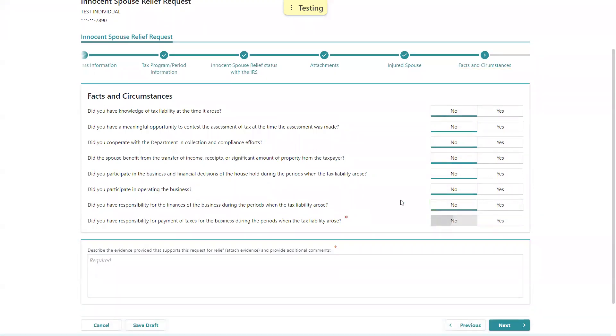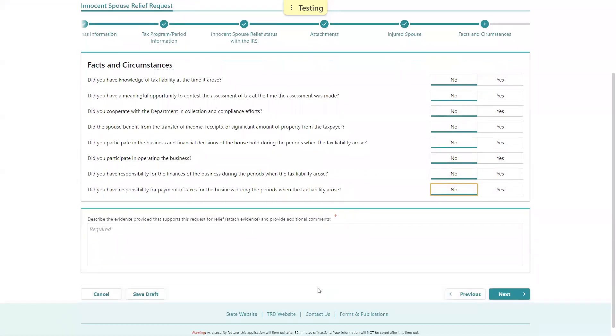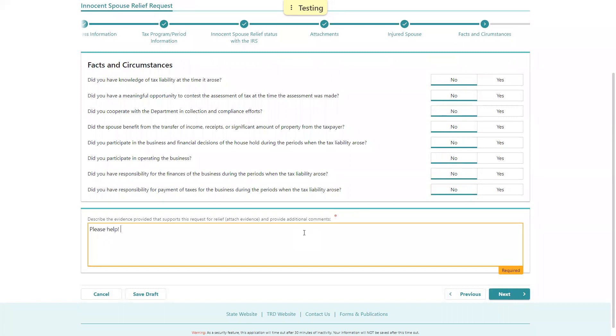Then we're going to request that you provide additional evidence or describe the comments around the request. So for this, today I'm just going to say 'Please help.' Obviously, a taxpayer who needs more than this space can add that as an attachment, but you'll still need to put something here in order to get it completed. So once you're done with that, you'll select Next.